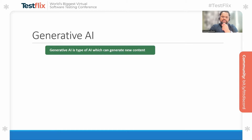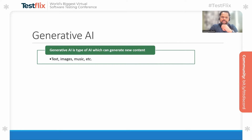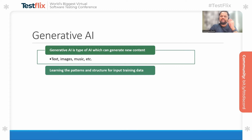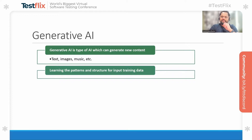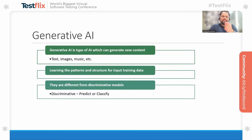So let's get started. What is generative AI? Generative AI is a type of artificial intelligence which can generate new content — content such as text, images, and music. Generative AI applications basically learn from the patterns and complex structures from their input training data, and based on these they try to create similar content having similar characteristics.